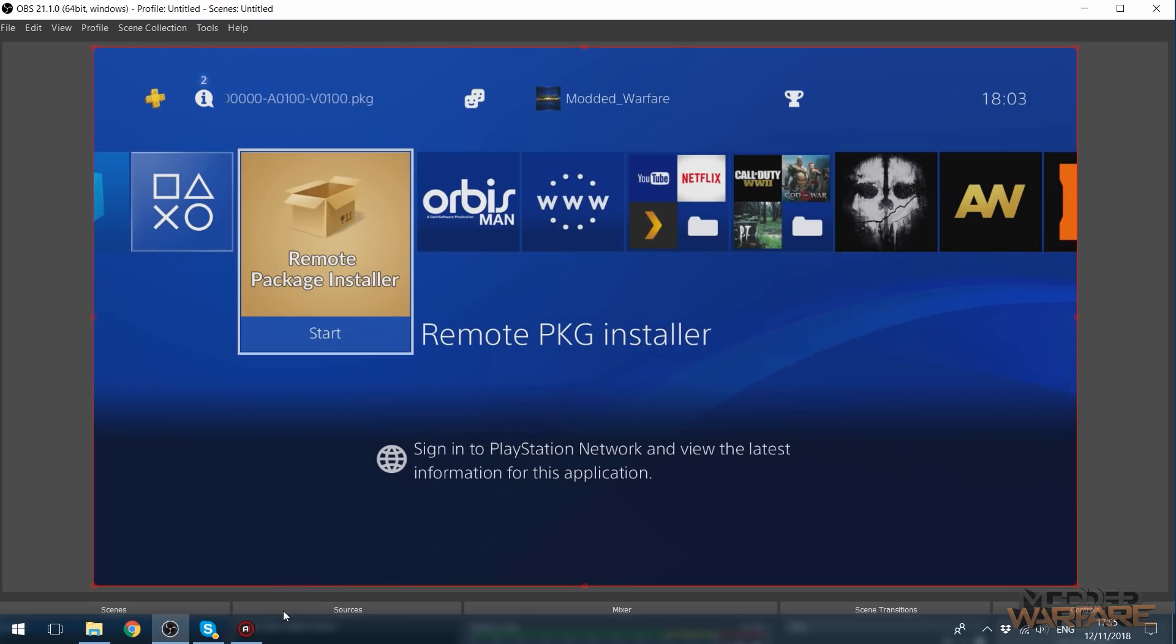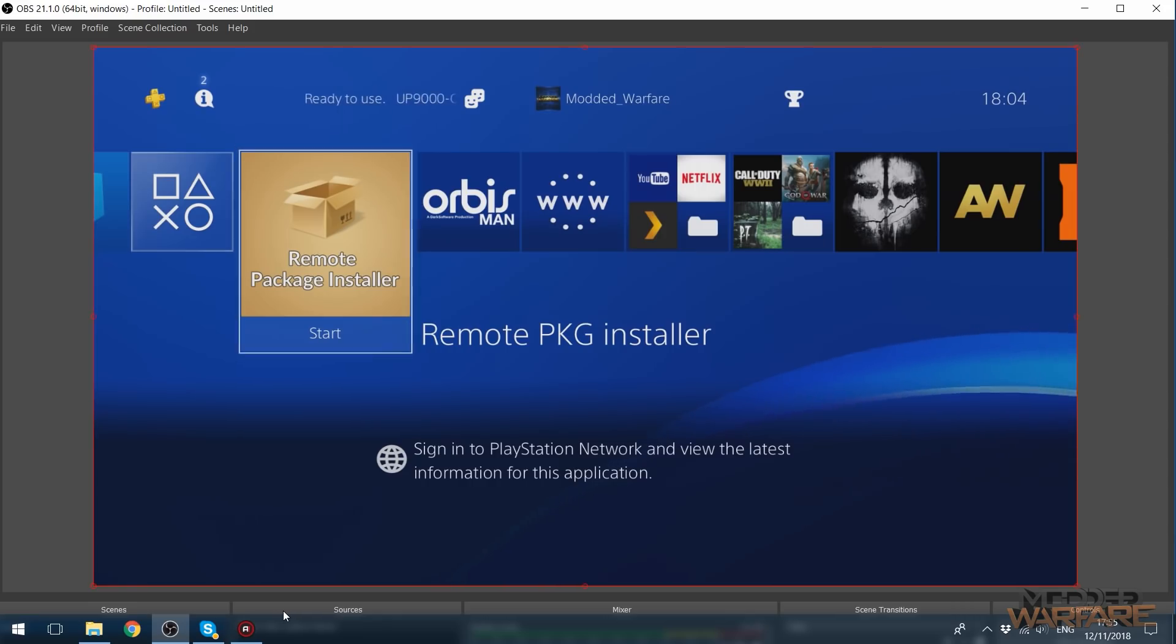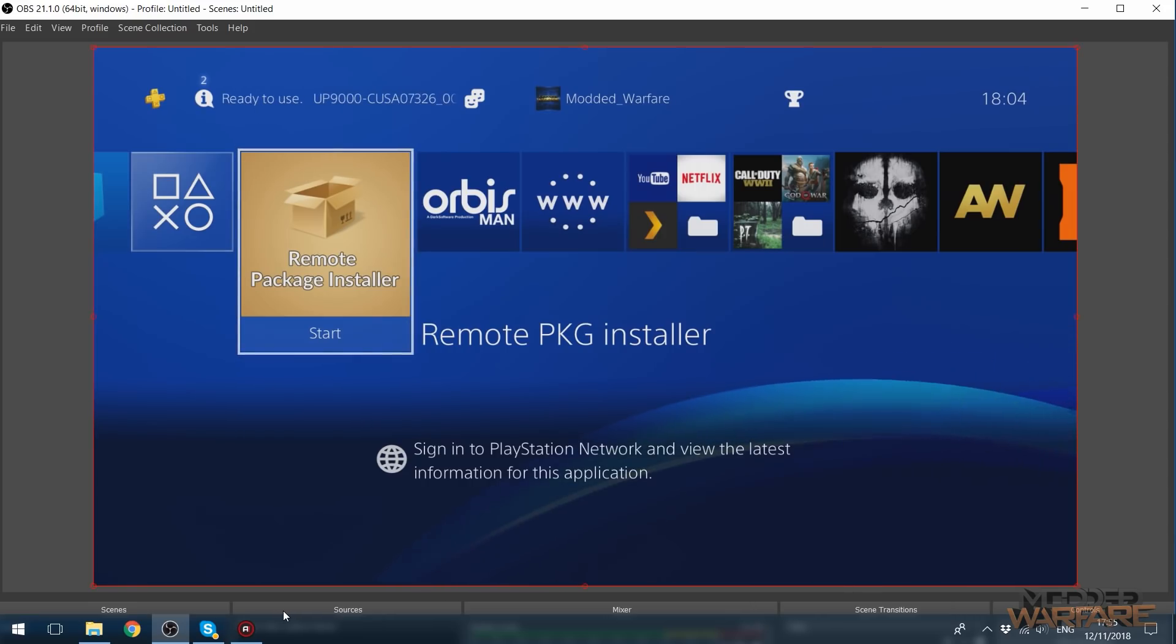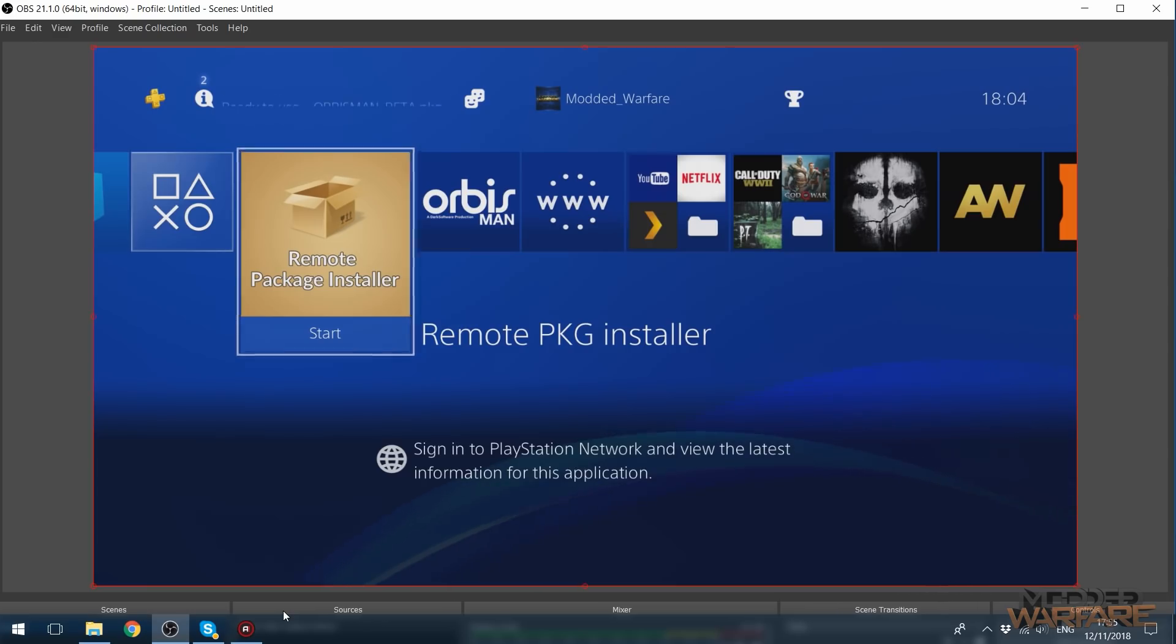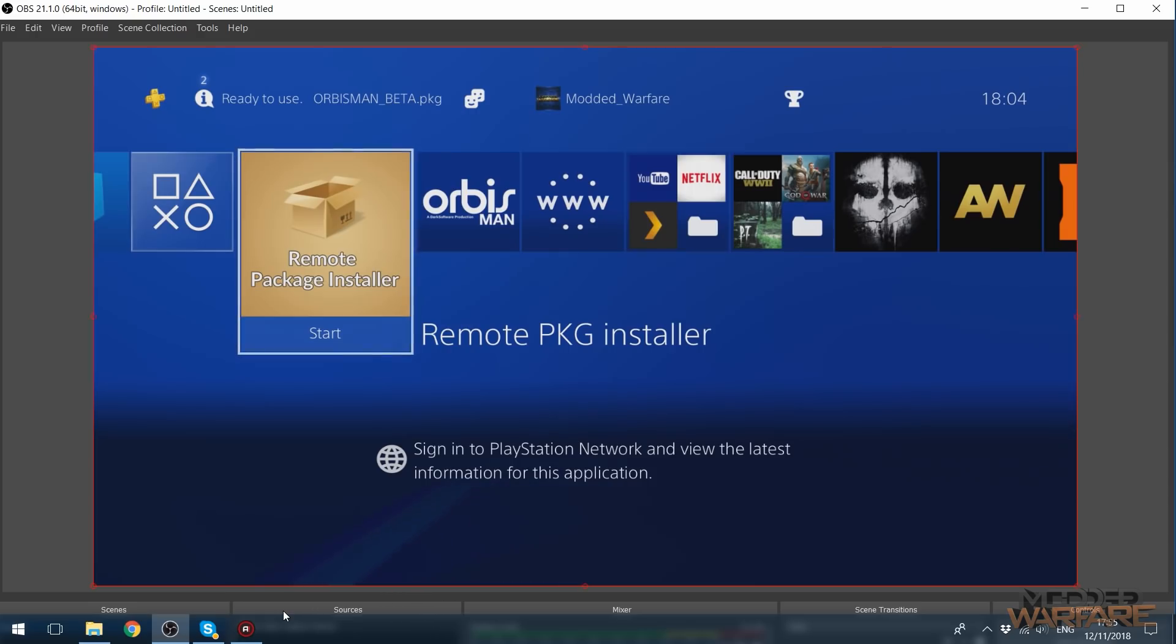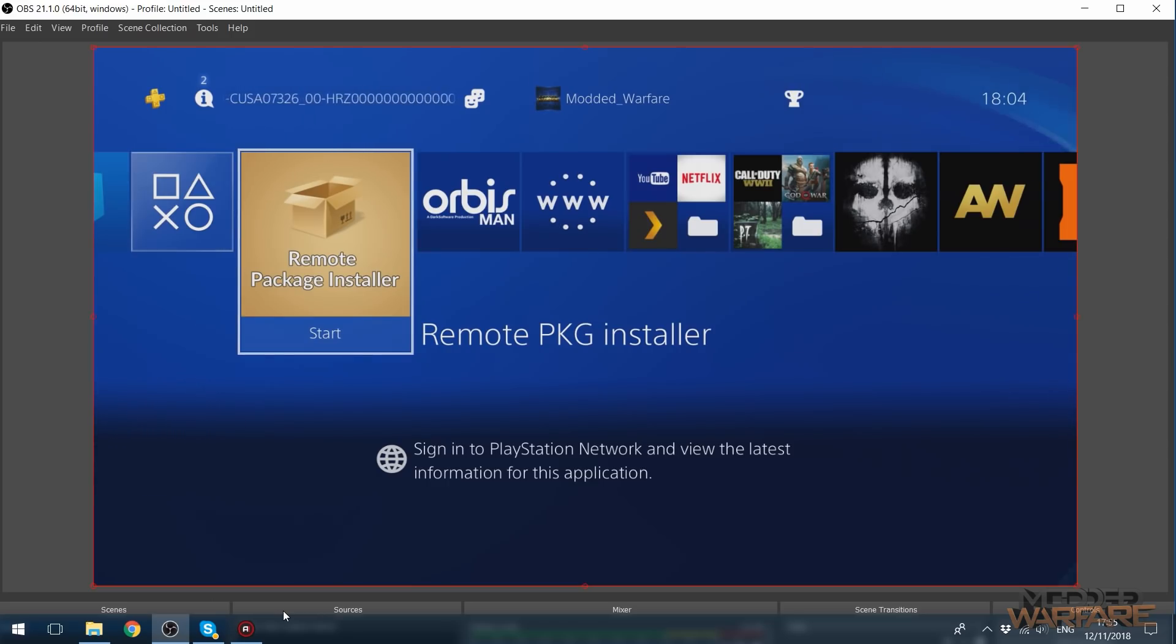So this is something that most people should now be using to install your package files. But a lot of people are not using it still because it's a lot slower, or it seems to be a lot slower, than installing via a USB stick. And it doesn't have to be. You can get the speed of the remote package installer to the point where it's a lot faster than installing via a USB stick. So that is the purpose of this video, to show you guys how to improve the speeds.